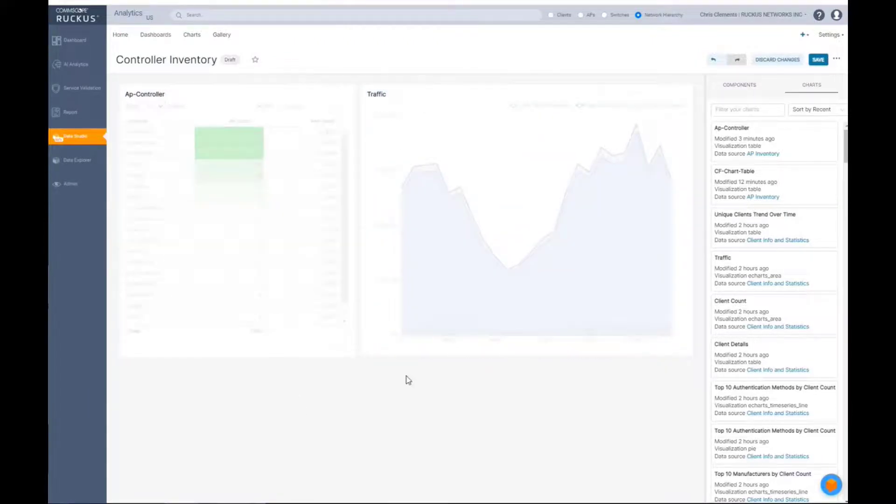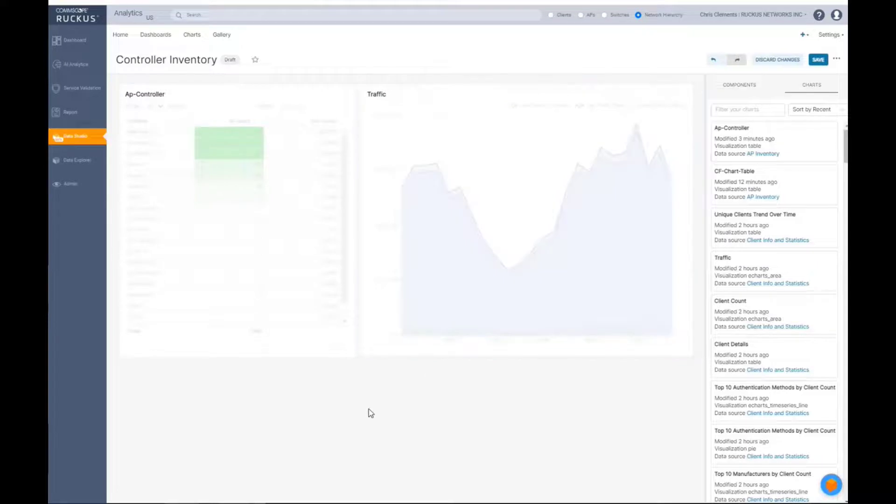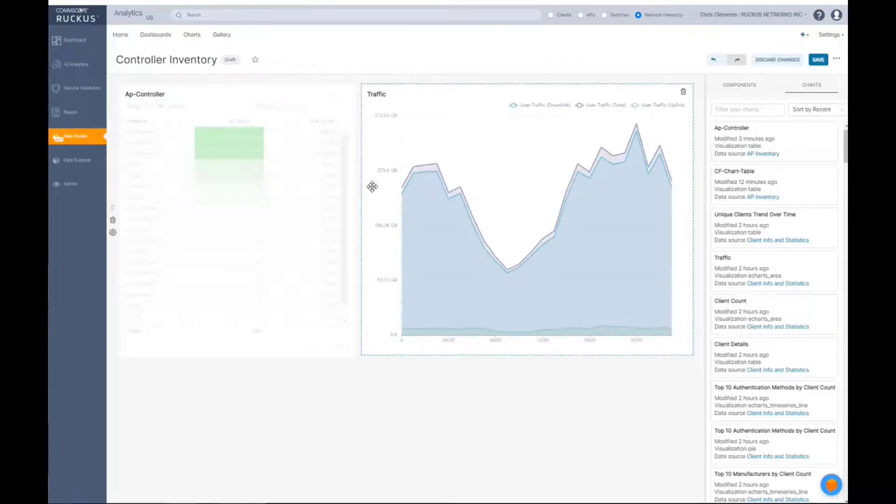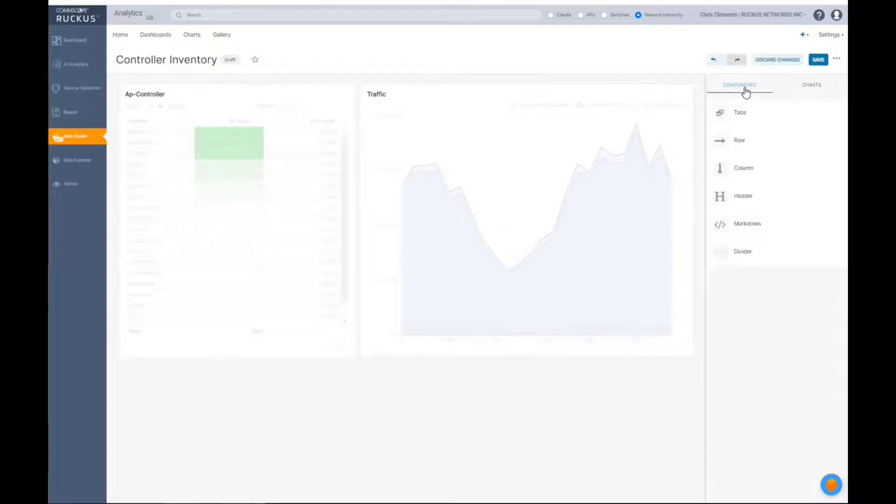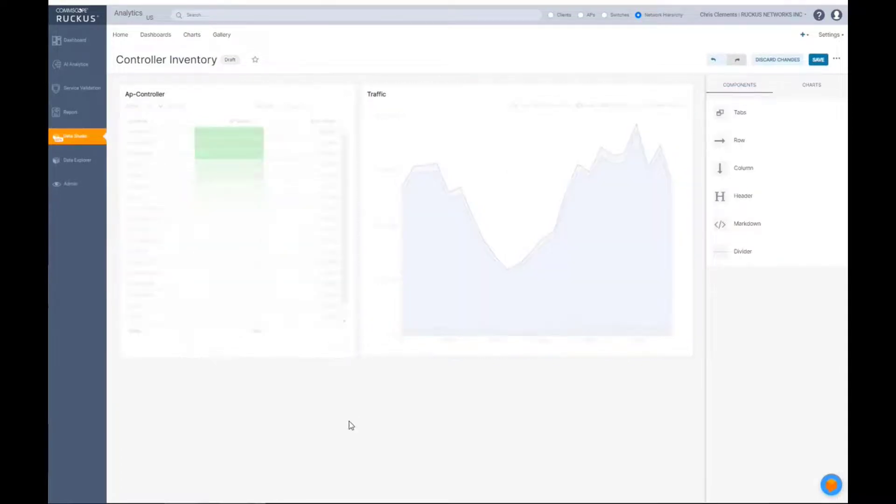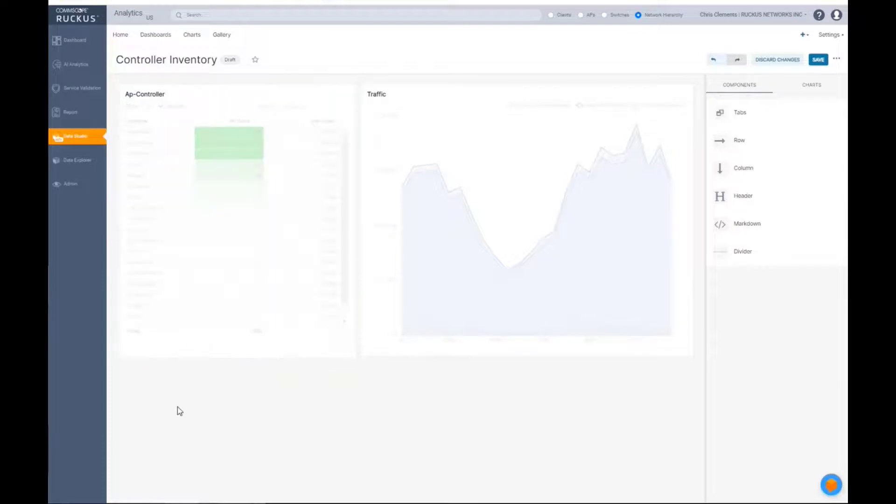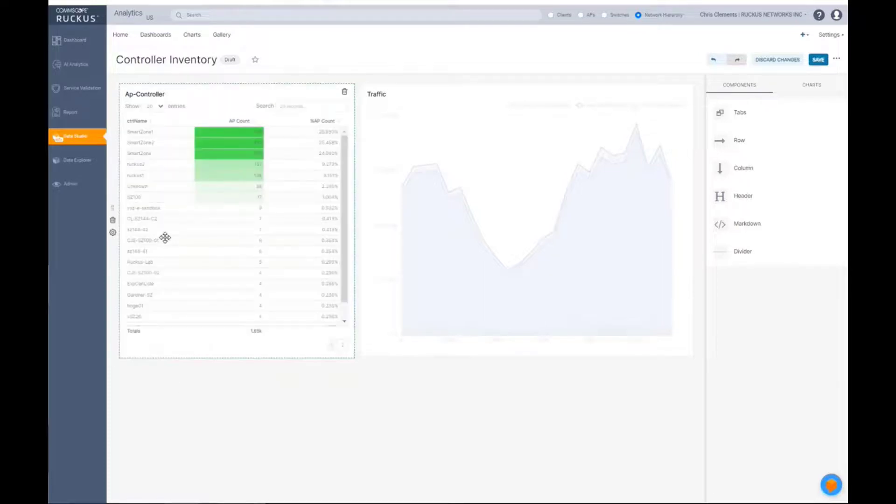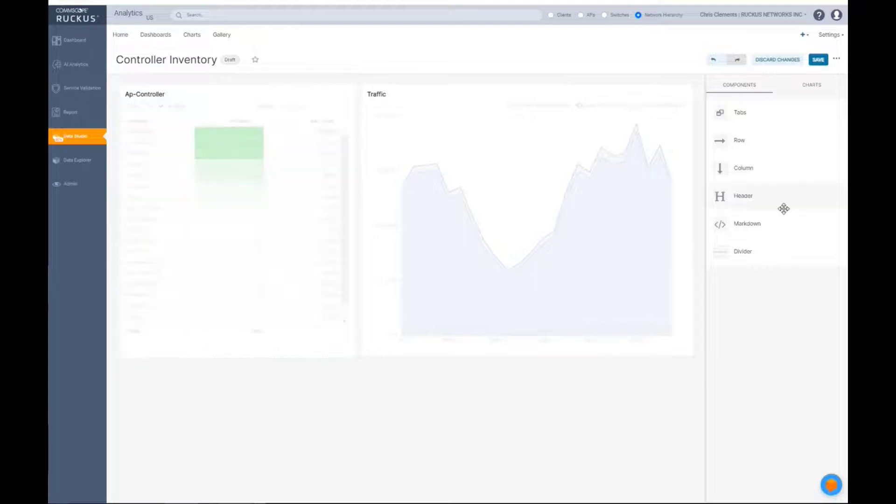So in this particular case, it's very basic. It's very simple as far as pulling the data in. If I wanted to add some visualization or maybe if I had different sections, maybe one's switches, maybe one's APs, and I wanted to delineate a particular part of that dashboard as such, I can put in dividers.